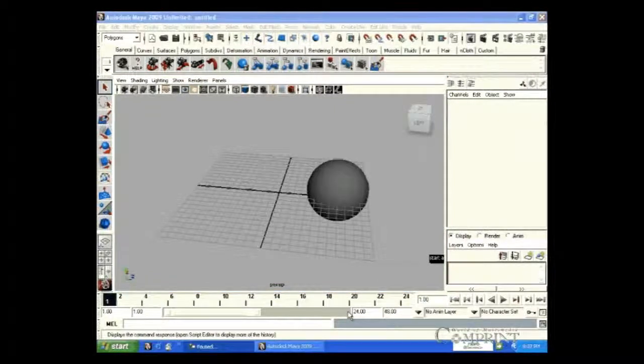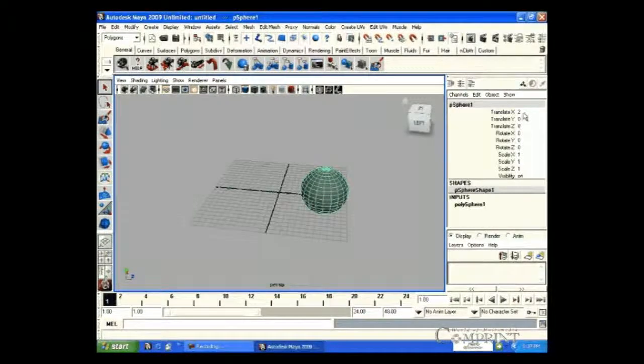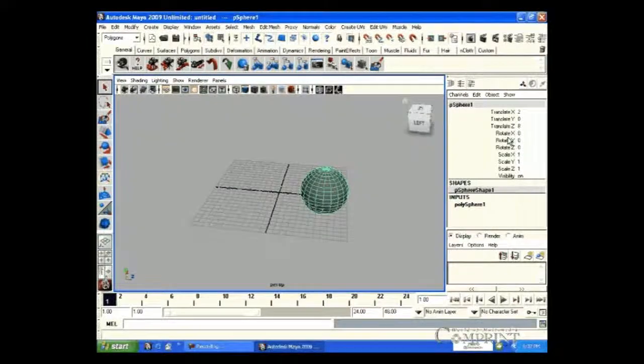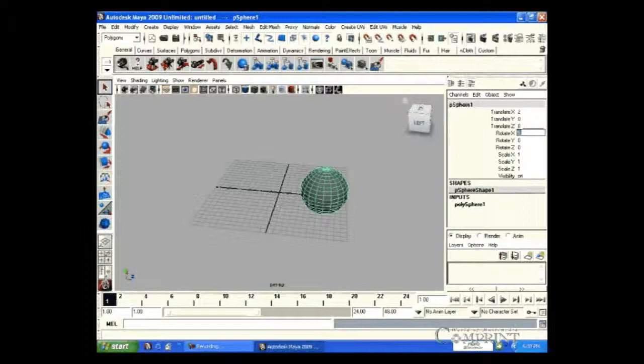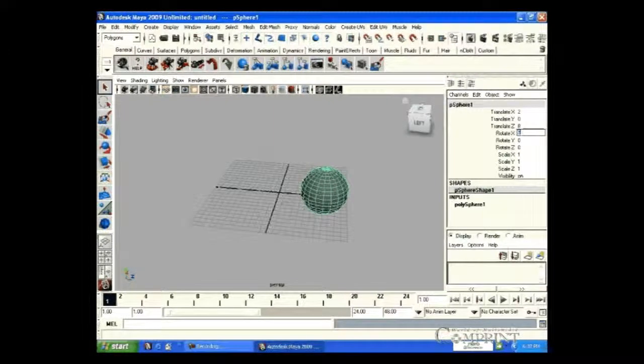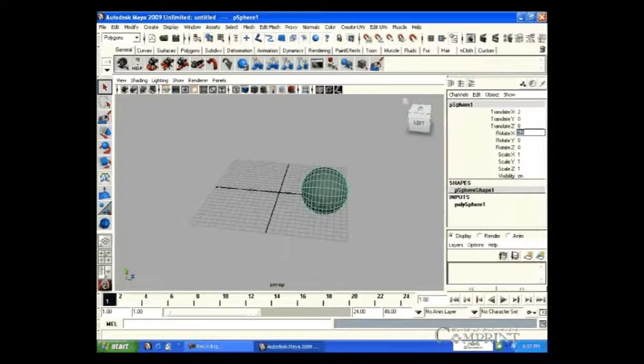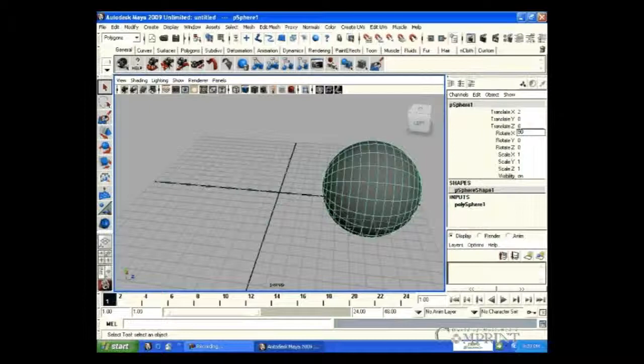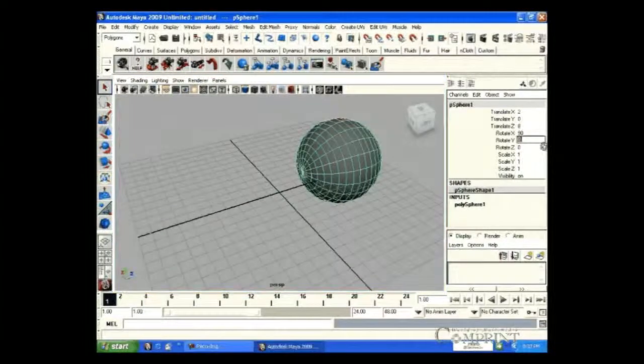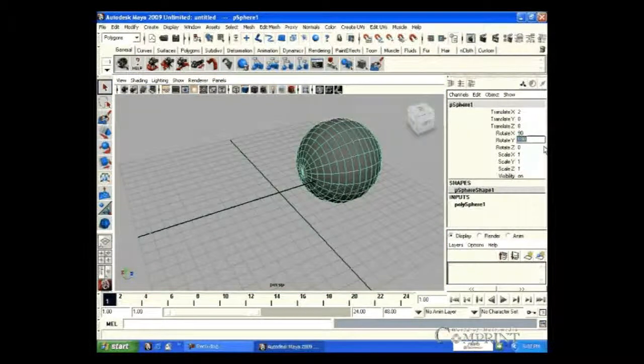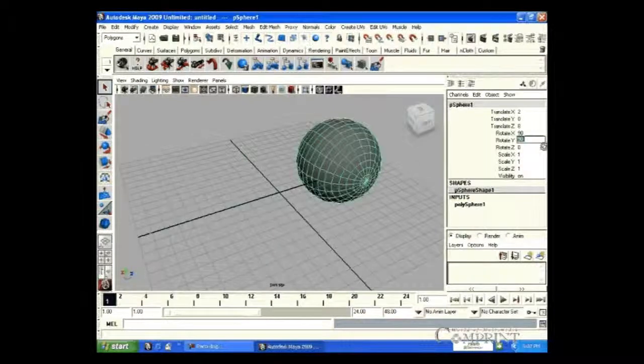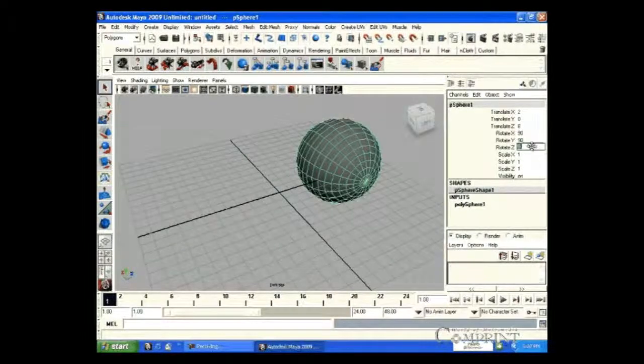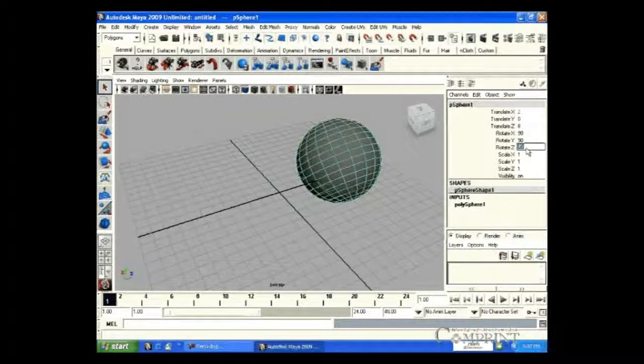Now, let us know about Rotation. If we type 90 degrees in X, the object gets rotated 90 degrees in X-axis. In the same way, 180 degrees in Y-axis and 45 degrees in Z. In this way, we can rotate the object in desired angle.